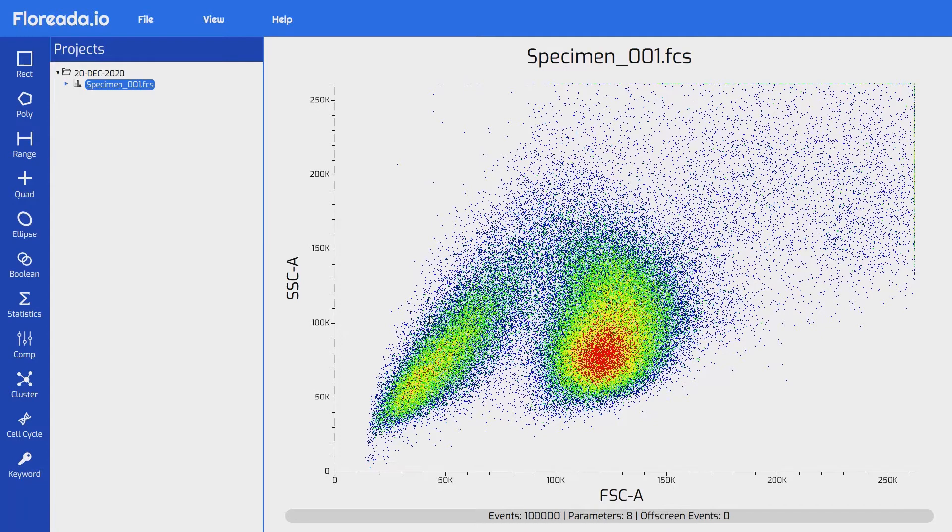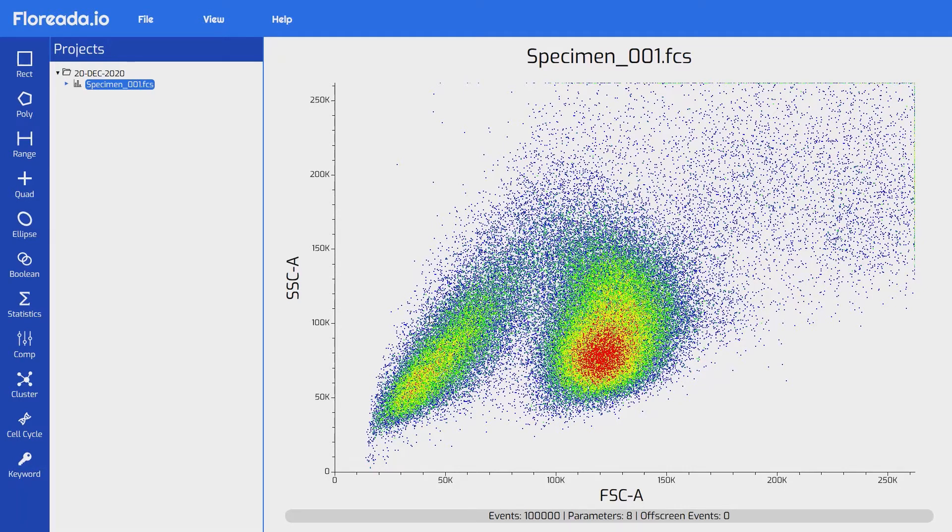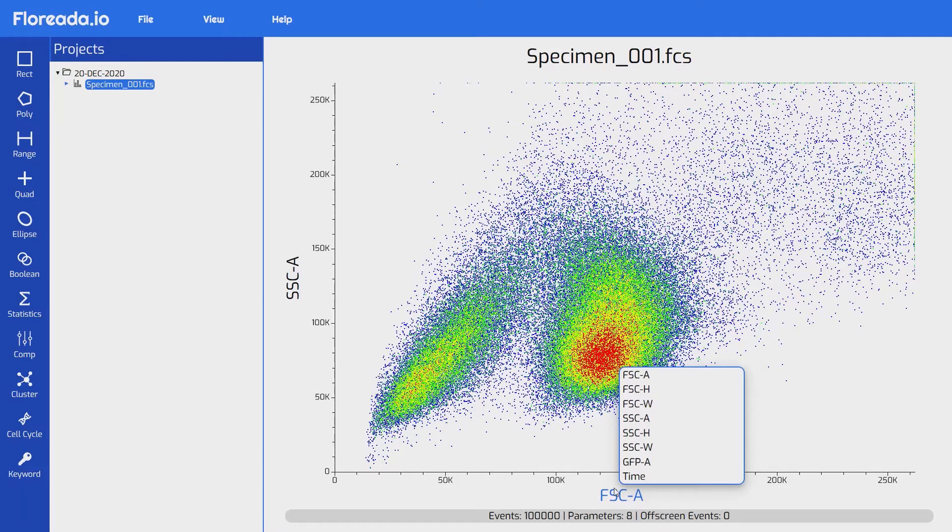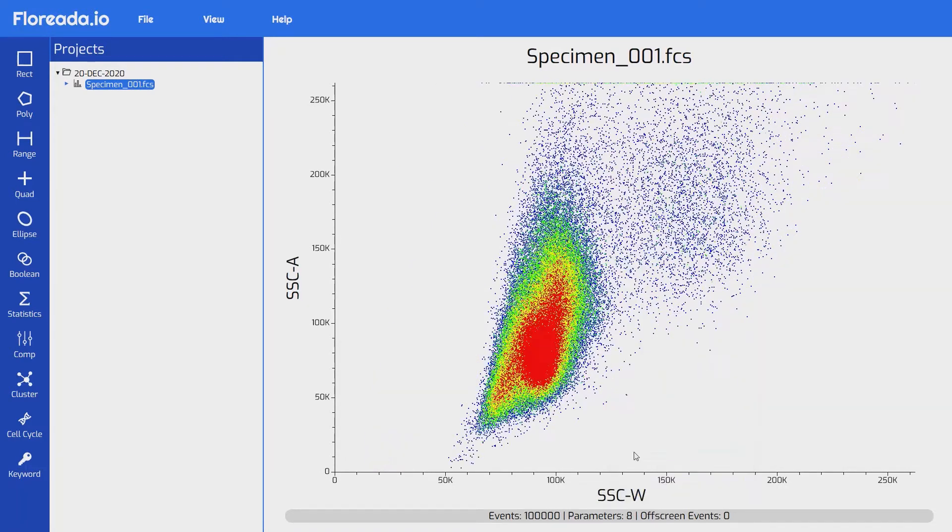The first thing we'll talk about is how to select a specific parameter for an axis. To change the parameter displayed on the X axis, just click on the current parameter name. That will open up a menu with all the parameters within the file, and we can select the one we'd like to see on the X axis. I'm going to select this one.